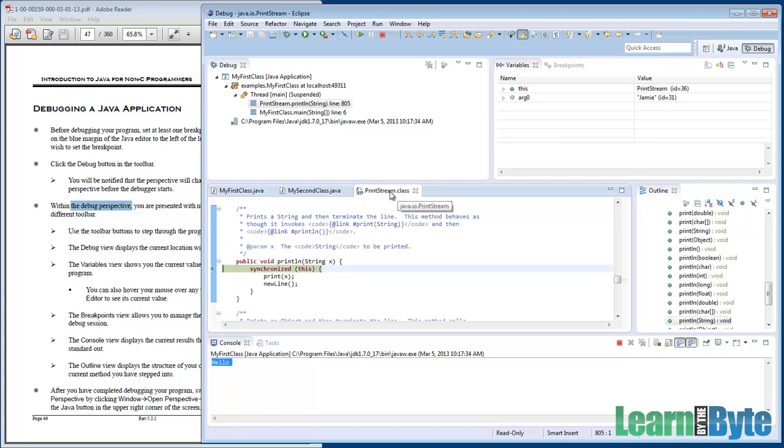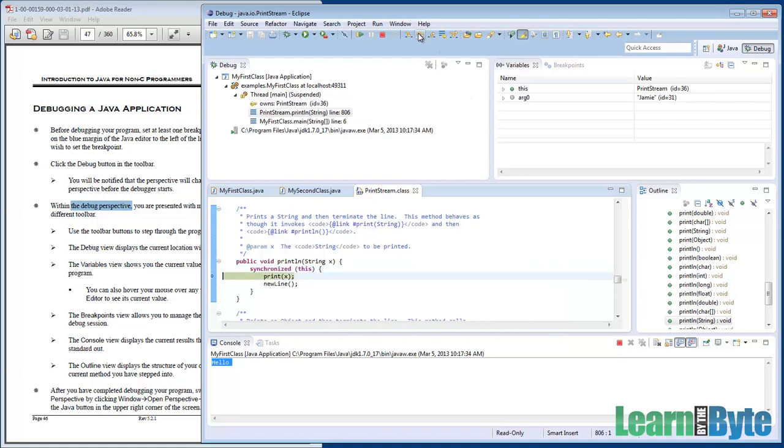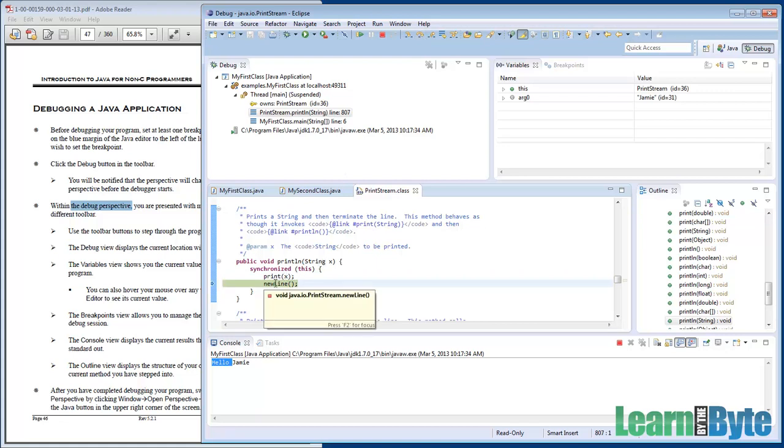I do a step into and it made its way into this PrintStream class from the Java libraries. We're in this println method doing certain things. I'll do a couple step overs here. There goes the Jamie. This is a println so it printed whatever the string was, Jamie, and then it's gonna do a new line. Remember println does a new line whereas print does not.